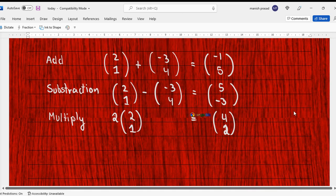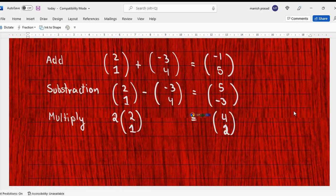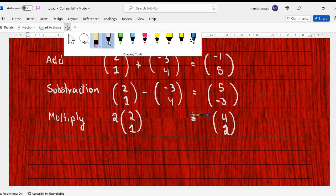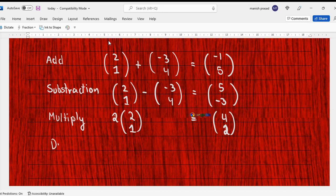And then division is also the same thing. For the time being, we will not learn how to divide two vectors, but yes we can divide a vector by a constant.